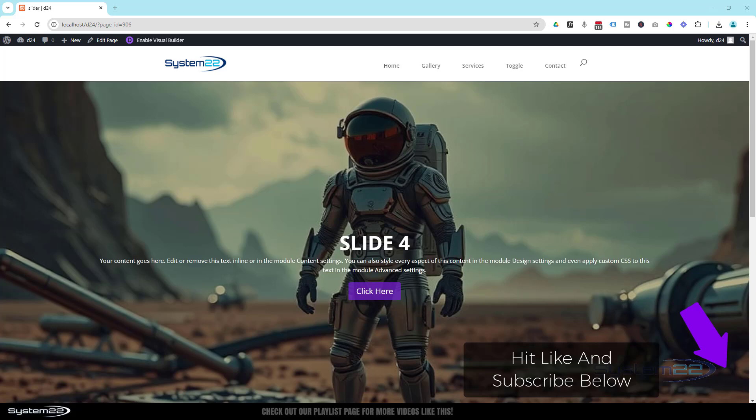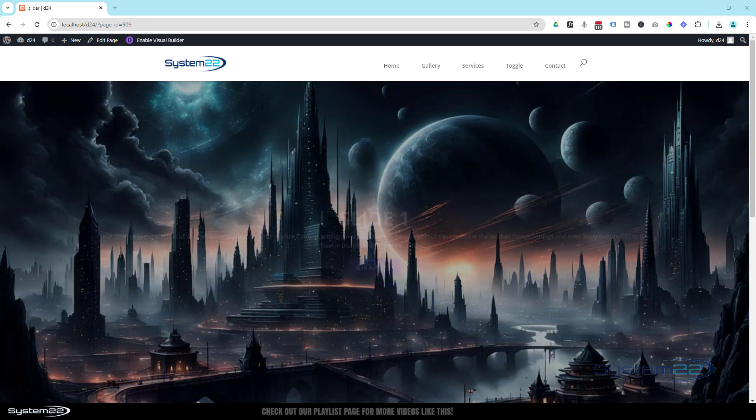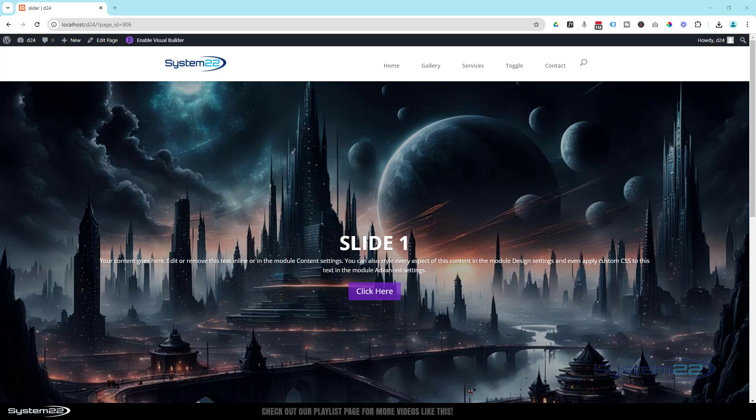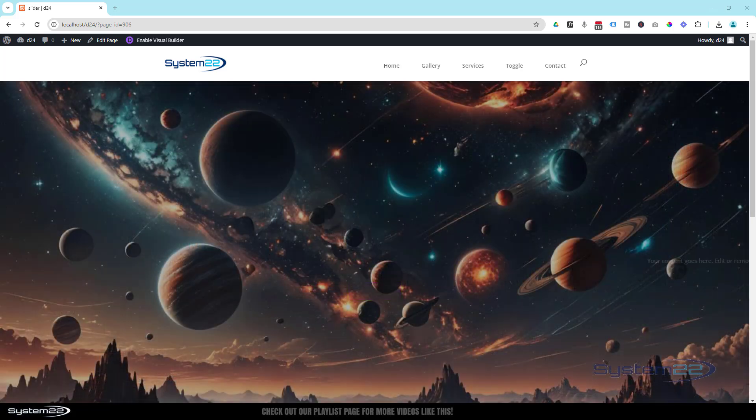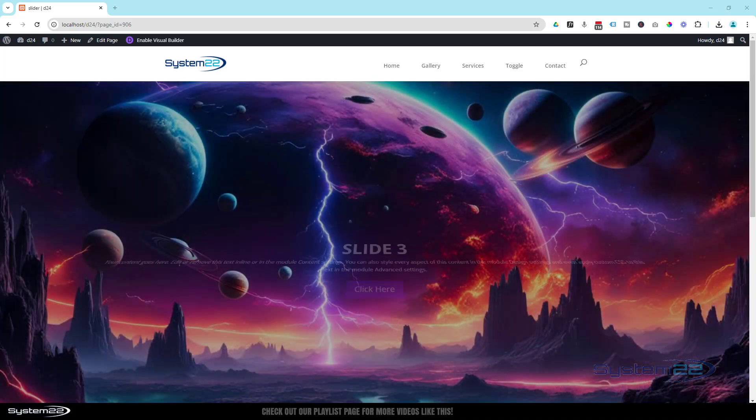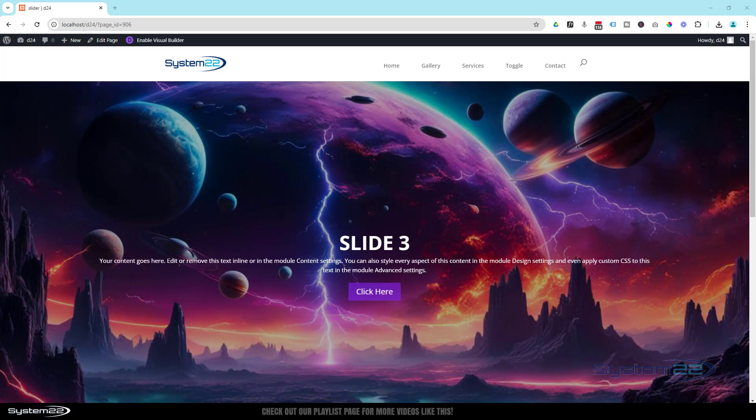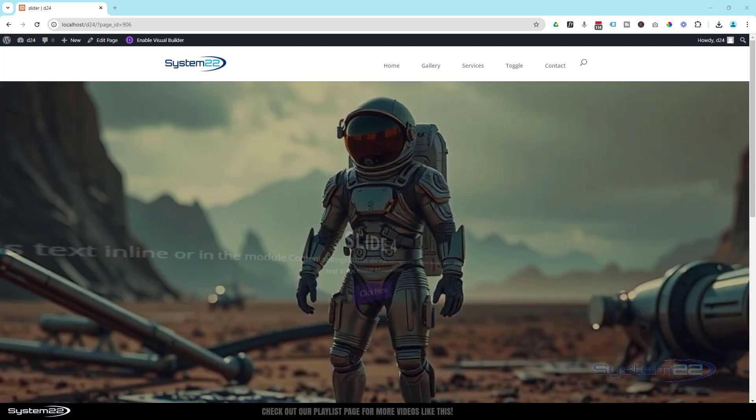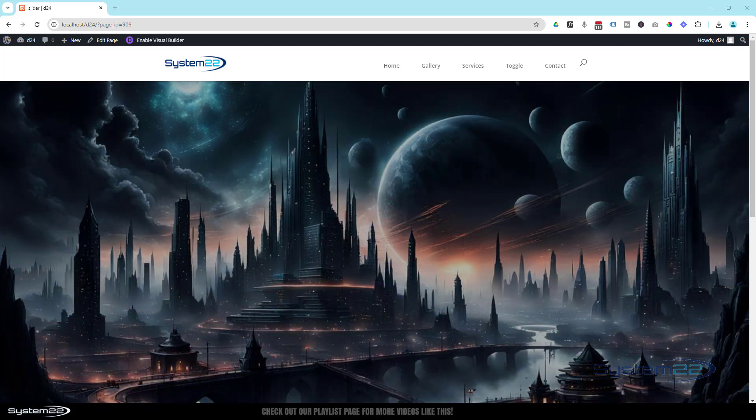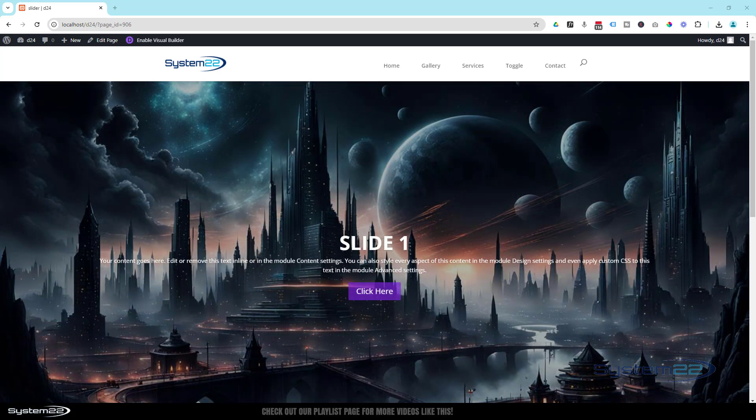Each of our slides has a different animation on the content. Slide one drops down from the top, slide two comes in from the right, slide three rolls in, and slide four flips in. There are several different animations you can apply to make it happen, and it's really easy to do.